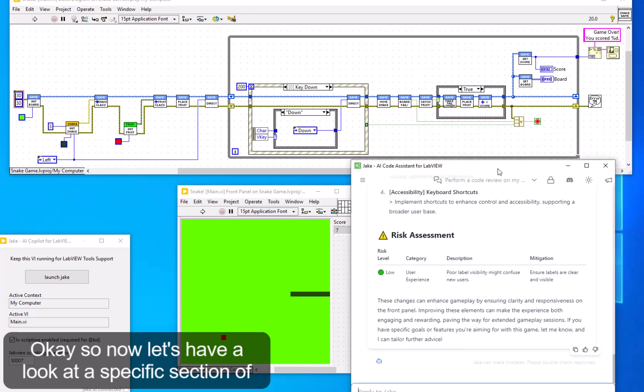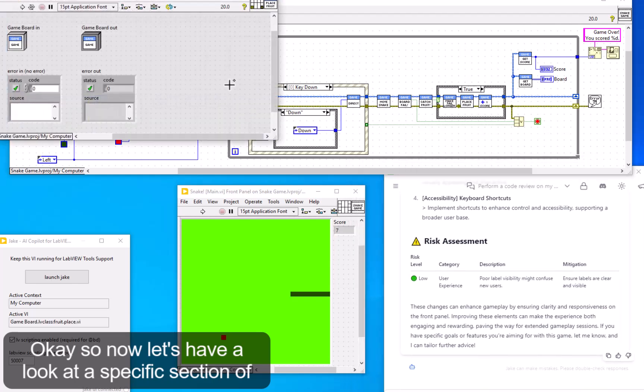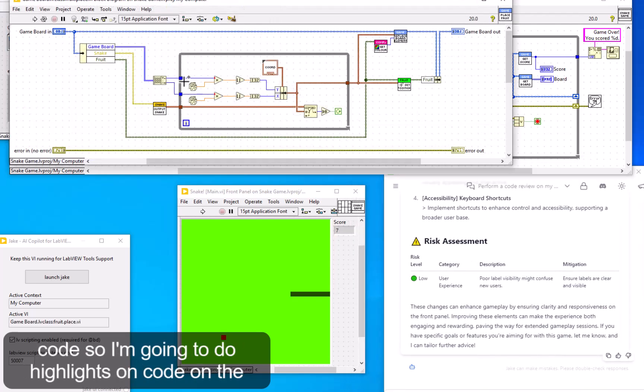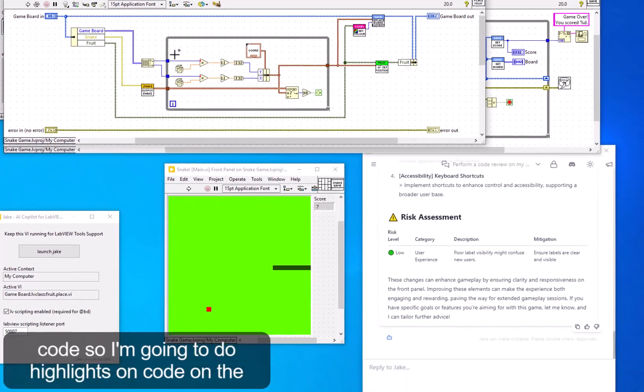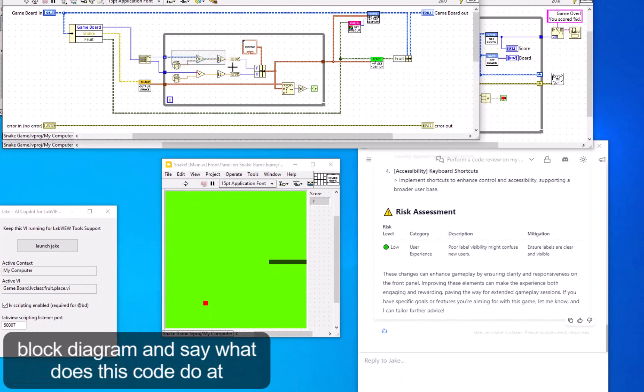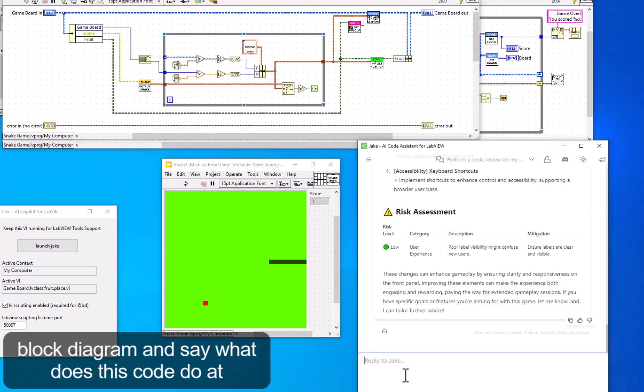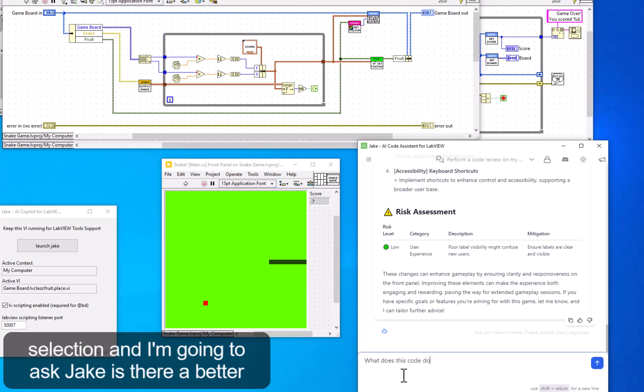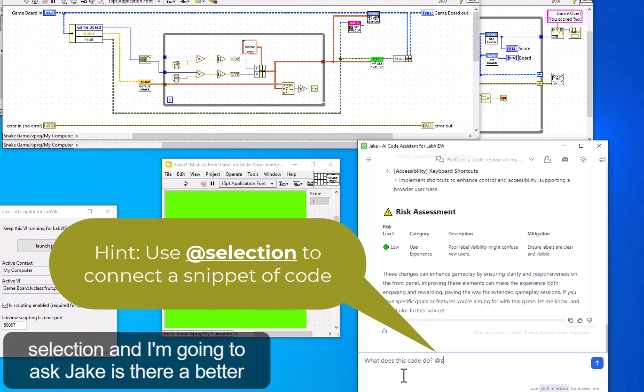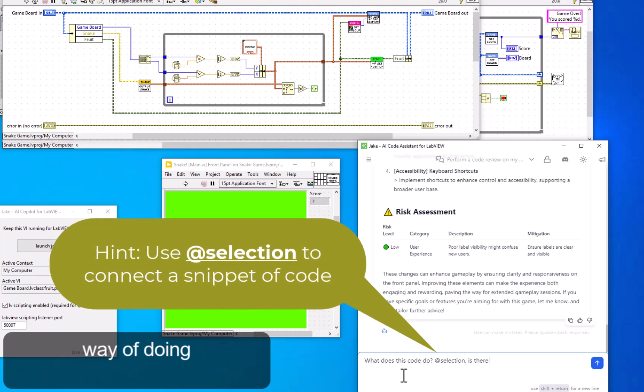Okay, so now let's have a look at a specific section of code. I'm going to highlight some code on the block diagram and use @selection to ask Jake if there's a better way of doing this.